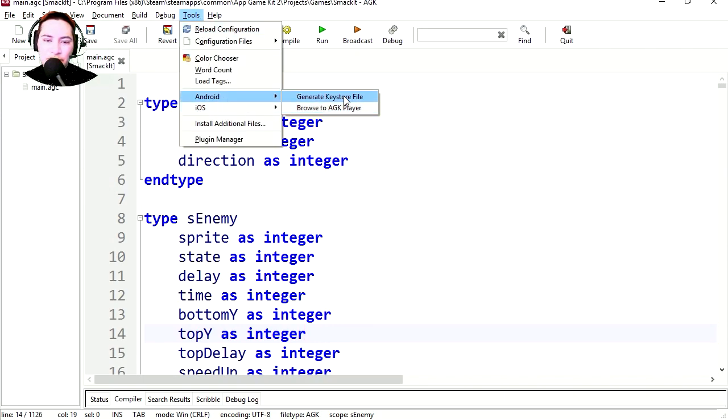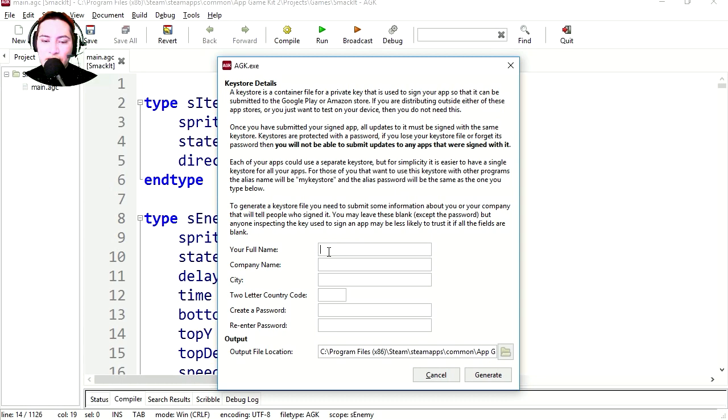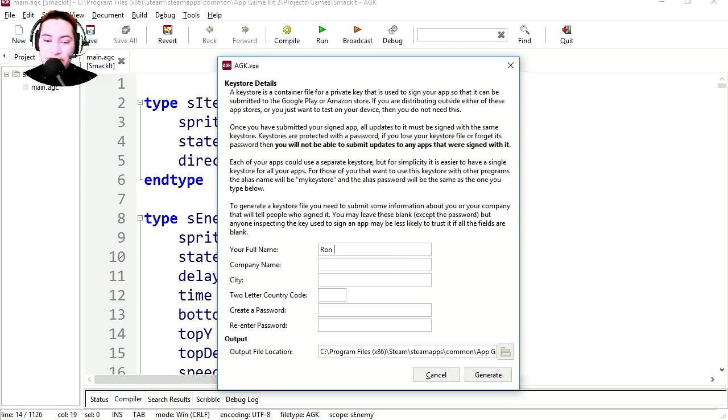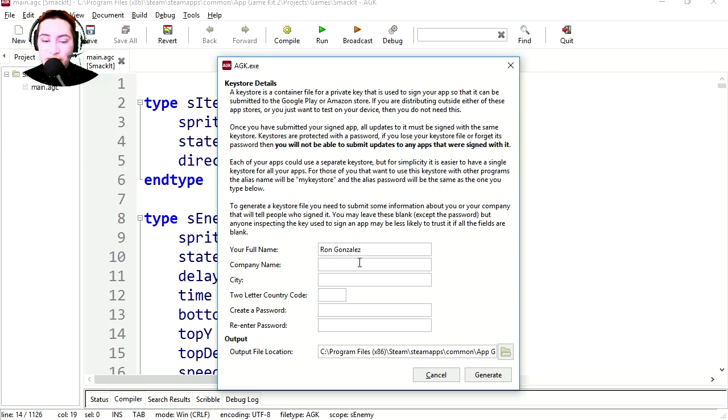Android generate keystore file. Enter your name, mine is Ron Gonzales. Company name is Sparksoft.